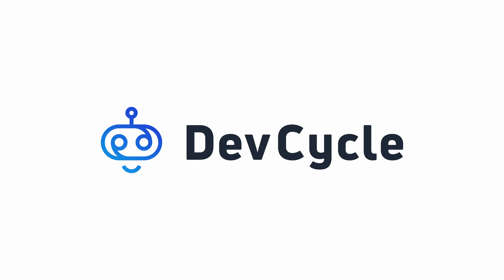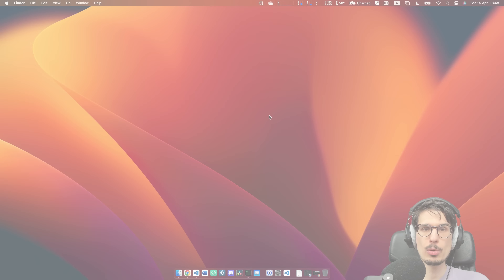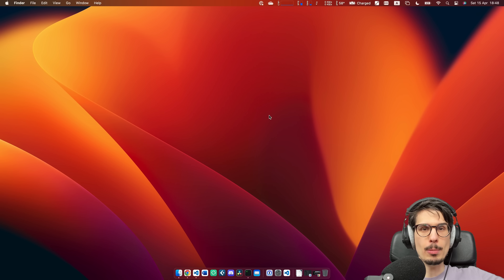This video is sponsored by DevCycle. Surprise! We're on macOS today!